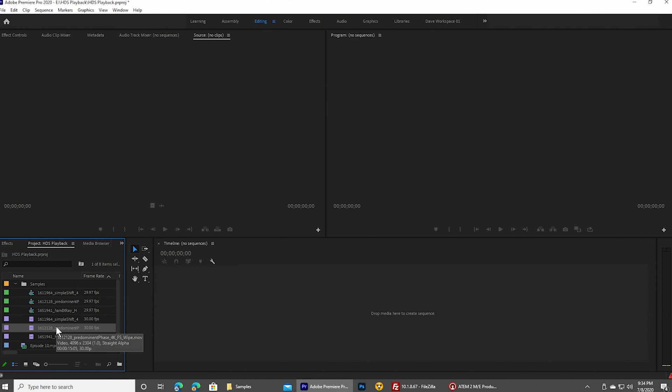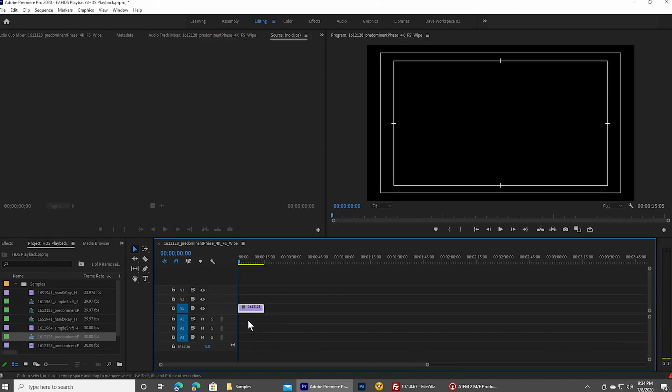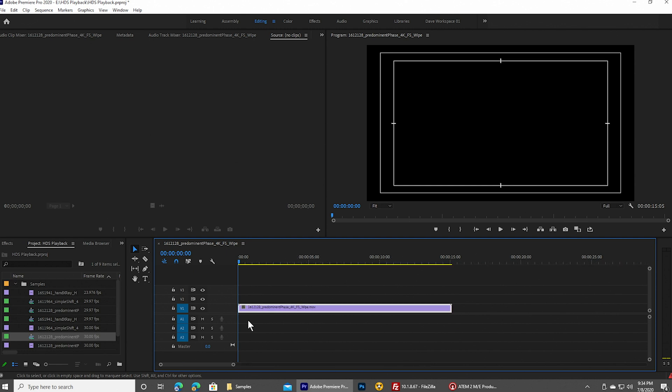And I've already pre-loaded it here into Premiere. And from here, it's going to be fairly easy to do an export on it. So I'm going to grab the file and then just drop it over here into the timeline. That will create a brand new timeline that matches the settings of the file itself.